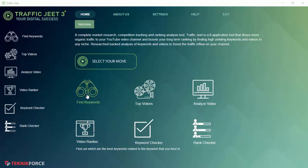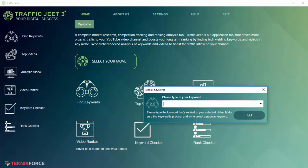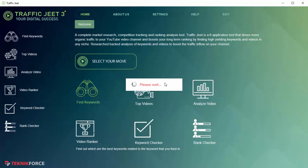Find Keyword lets you find keywords that are related to the keyword that you're putting in. Click on Find Keyword and then put in your root keyword. Let's put in Salsa Dance and click Go. Traffic Jeet is working and getting the keywords related to this one.